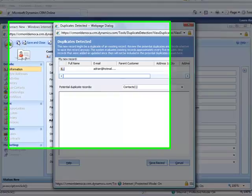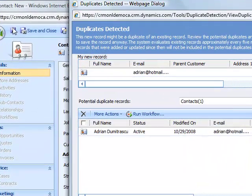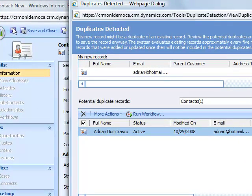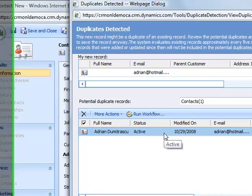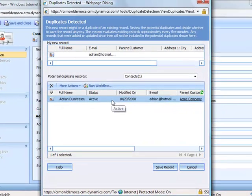It tells me a potential duplicate has been detected. It lists out what the potential record is. And I can see here that Adrian is already in my system at Adrian at Hotmail.com.